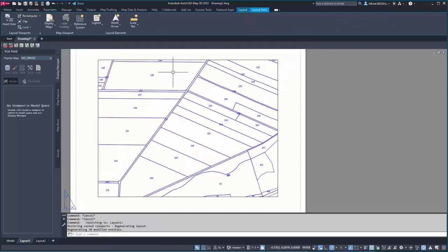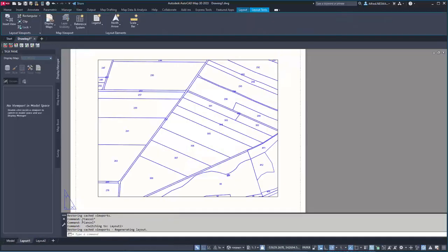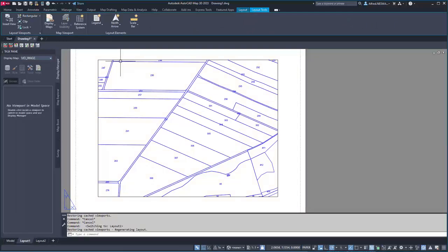By default, a viewport shows the same as the model space and the current situation you have set in model space, as long as you have not assigned a special display map to a viewport, but I can do that now.